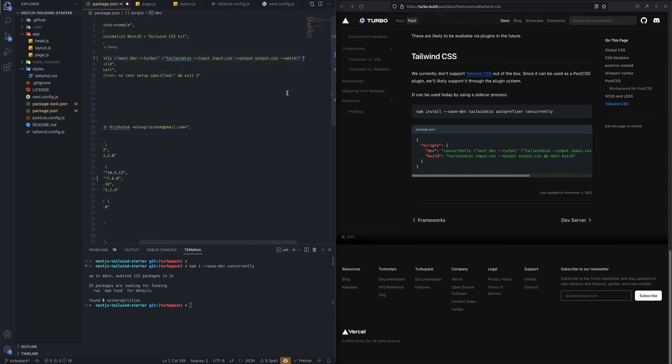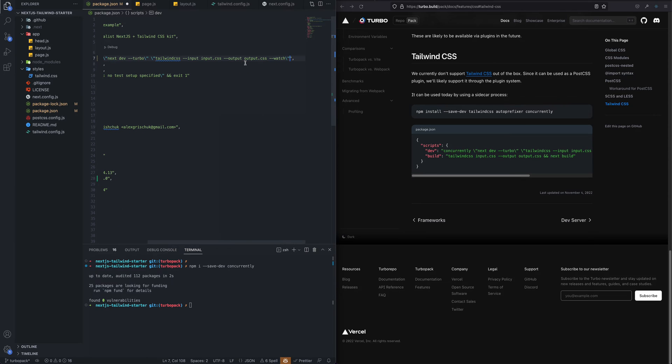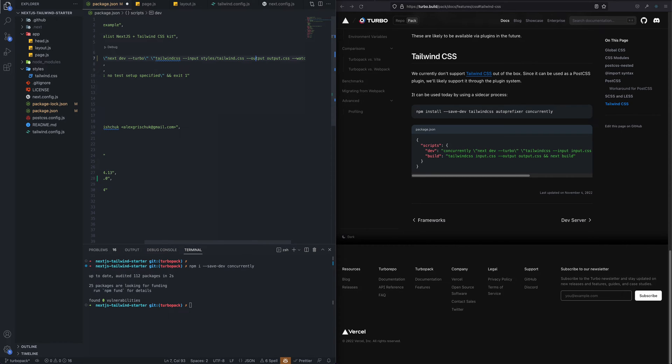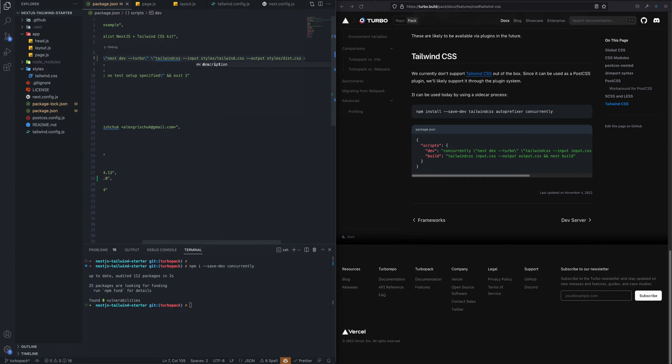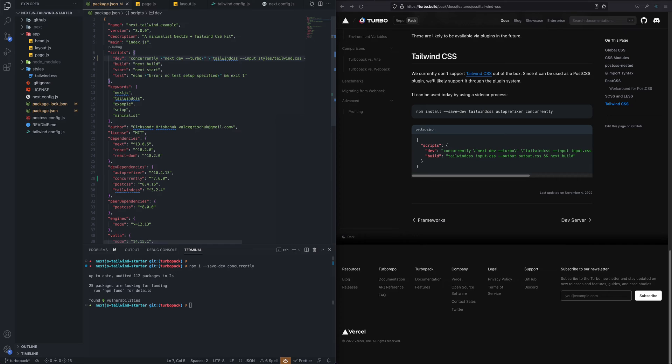For that we need to also provide for Tailwind CSS, we need to provide an input file and the output file where our CSS would be. So an input file would be just styles/tailwind.css, this is the folder here which we have. An output file I would say should be the same, let's say in the styles folder, but we will name it dist.css. And we will have the watch flag so it will be watching all the changes to our styles and render them respectively. Let's try running that.